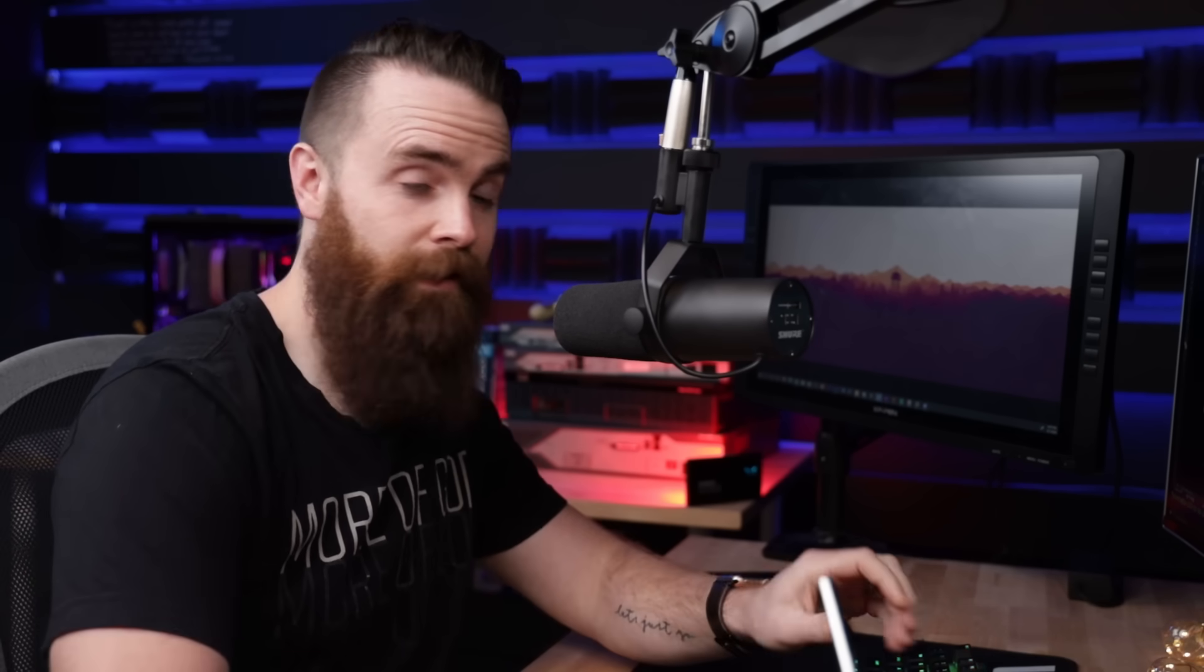Okay. To sum this up real quick, you're going to configure the proxy chains I just showed you in your proxy chains file in Kali Linux. You'll then use nmap and proxy chains to scan the private IP address range of 172.31.172.32 slash 29. And you're looking for the active web server that has port 80 open. Once you identify which host that is access that website through proxy chains. And on that website, you'll find the next step, the further instructions. Good luck. Only five winners.